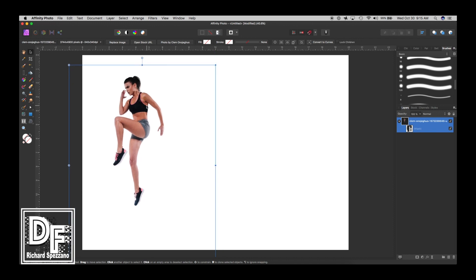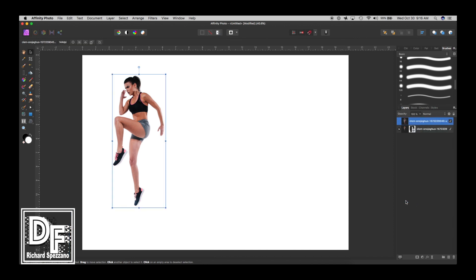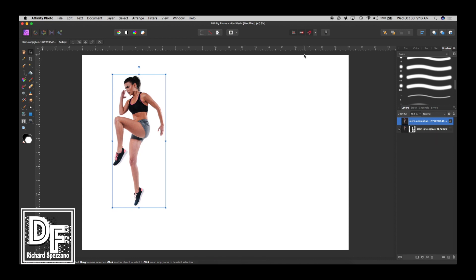Now what I need to do is duplicate her. I'm going to do Control or Command J to duplicate and rasterize this copy. I'm also rasterizing and trimming so I don't have the whole batch, I just cut it down. I'll click rasterize and trim, then hide the one underneath. Now we have just one rasterized photo. I'll make sure snapping is turned off, turn off the magnet.